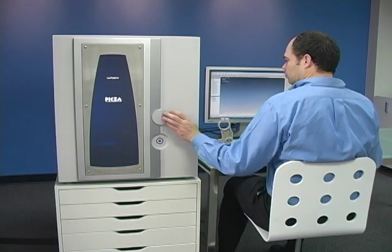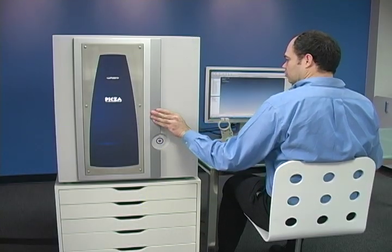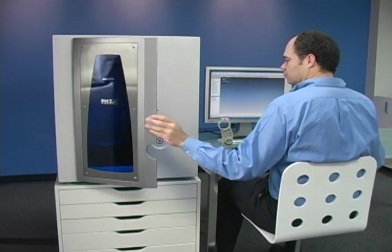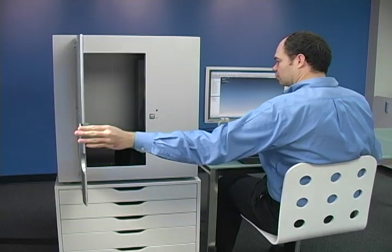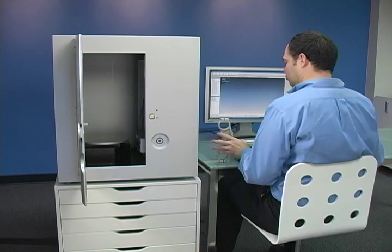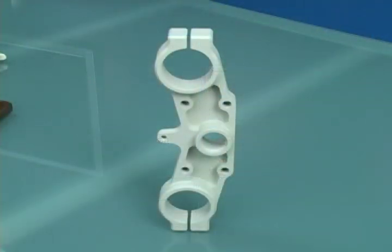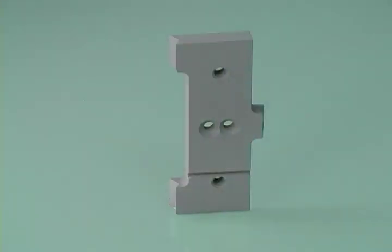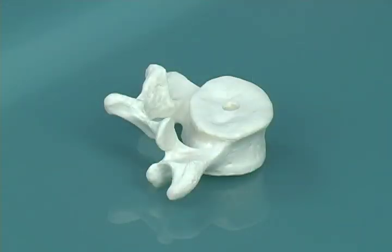In this short video we'll take you step by step to show you how easy the process really is. Start with the object you want to scan. This can be anything from a broken or worn out part to a sculpted model or medical model.